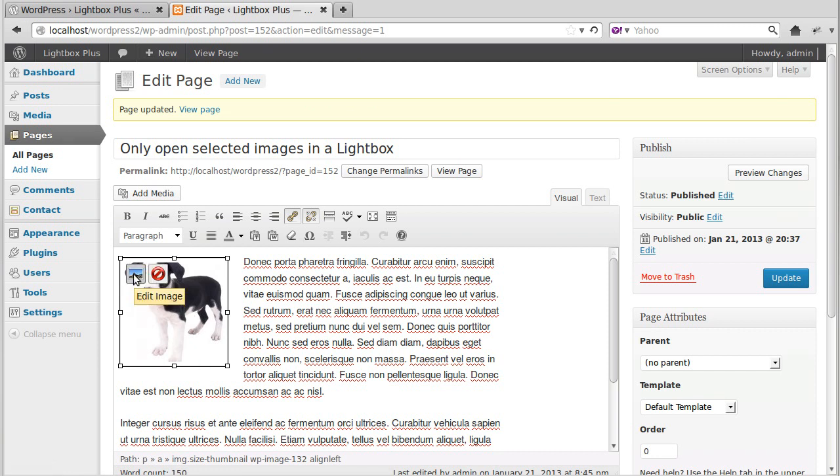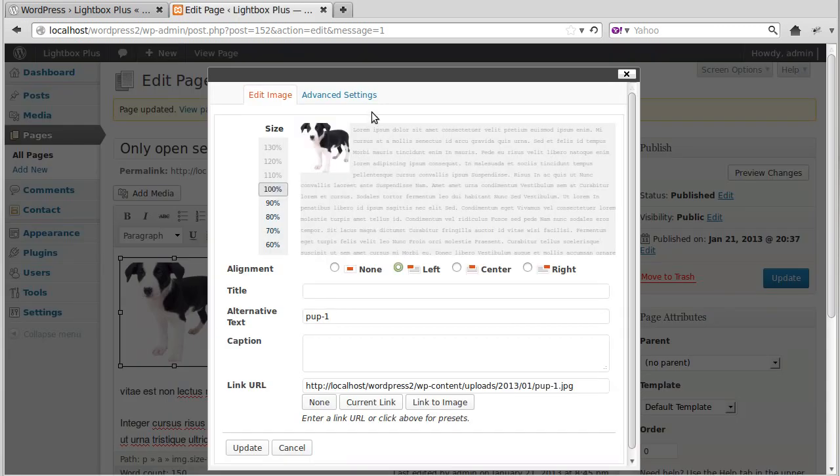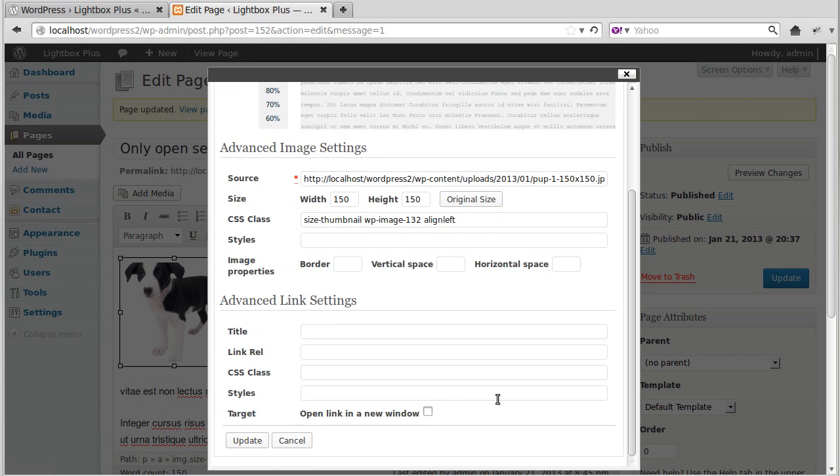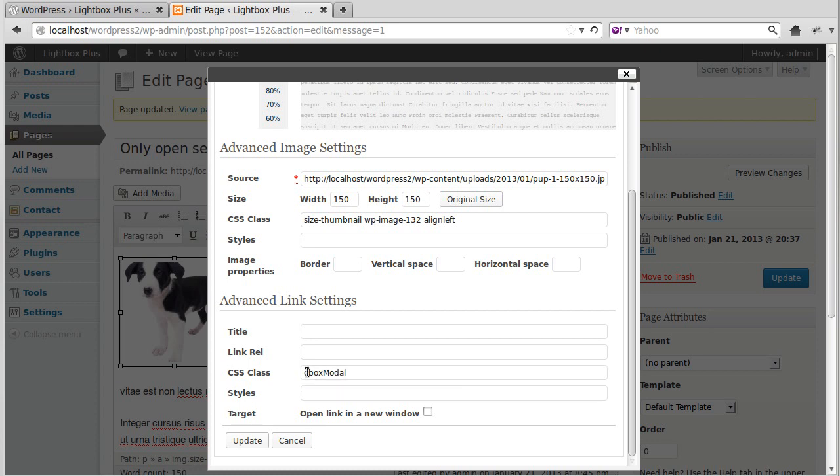Click this Edit Image button. Then we want to go to Advanced Settings here. And then scroll down the page. There you've got Advanced Image Settings and Advanced Link Settings. And we want the Advanced Link Settings. And this bit, where it says CSS Class, we want to put that bit of code in there. And it says C Box, and then a capital M, Modal. That's all we need to do. Advanced Link Settings. And we'll type in there C Box Modal with a capital M.